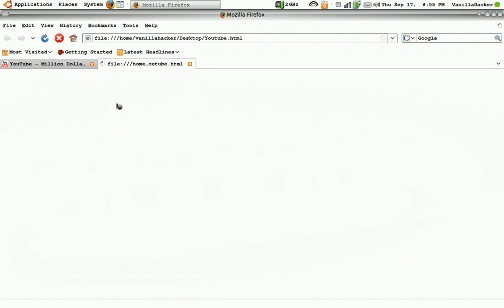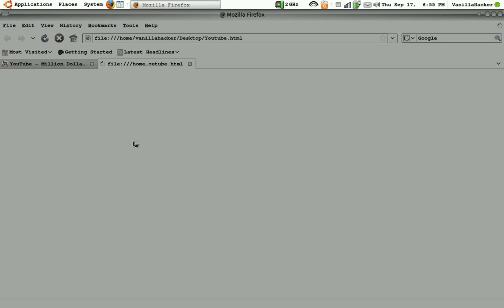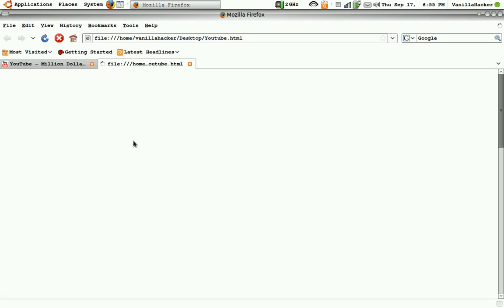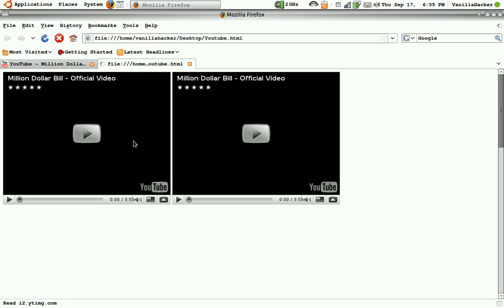And it might take a while. As you can see it made stop responding for a second and now a whole bunch of YouTube players will pop up.